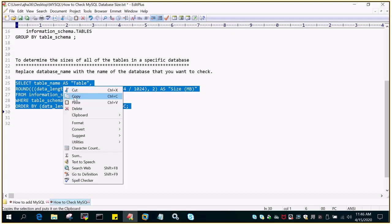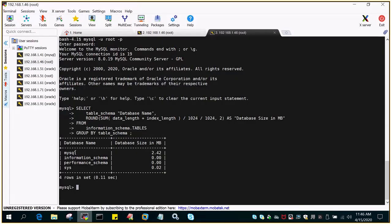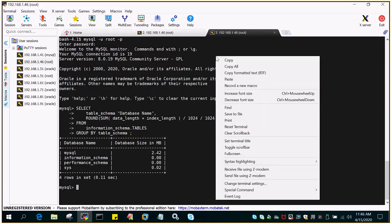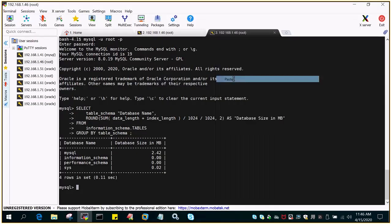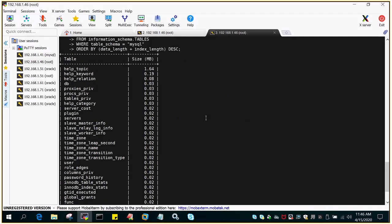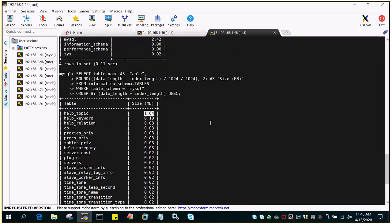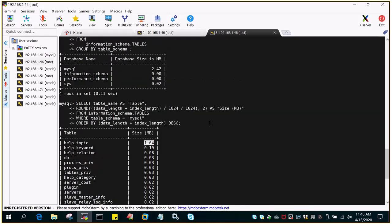This will display all the tables which are stored in that particular database. So you can see the table help_topic is 1.64 MB in size. This way we find the size of the database or the tables in MySQL environment.